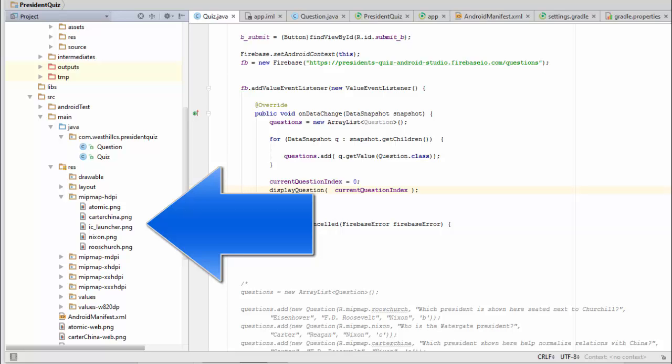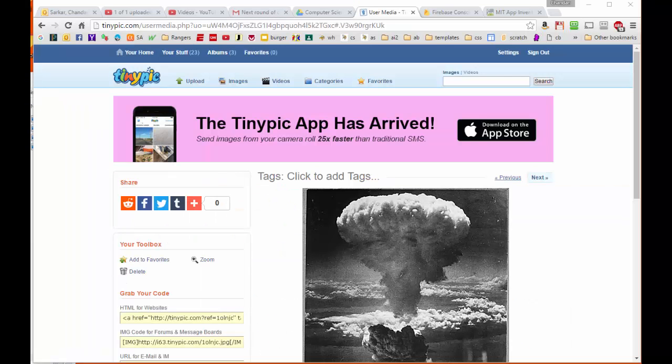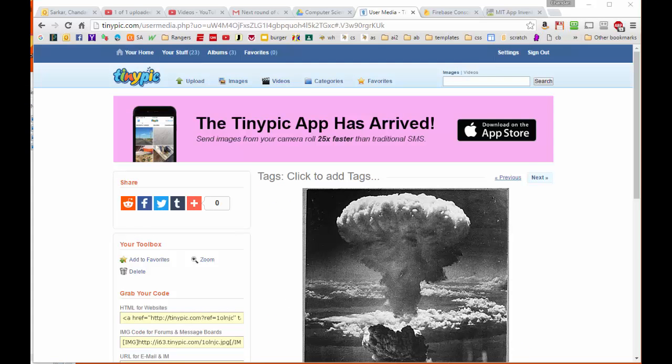So one of the enhancements we're going to make right now is we're going to remove these pictures from here and move them to a database. We're going to use tinypic.com as our image server for this application. Then we're going to take the URLs associated with each of those pictures and put those picture URLs inside the database.